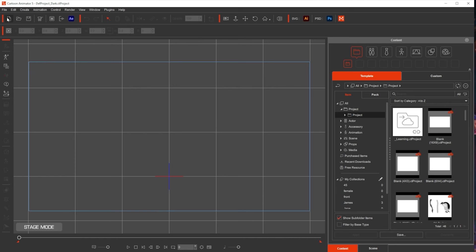And then on the top we have the top toolbar. In it we have the new document, open, save, there's the render, and there's undo and redo, etc. And then we have the manager.